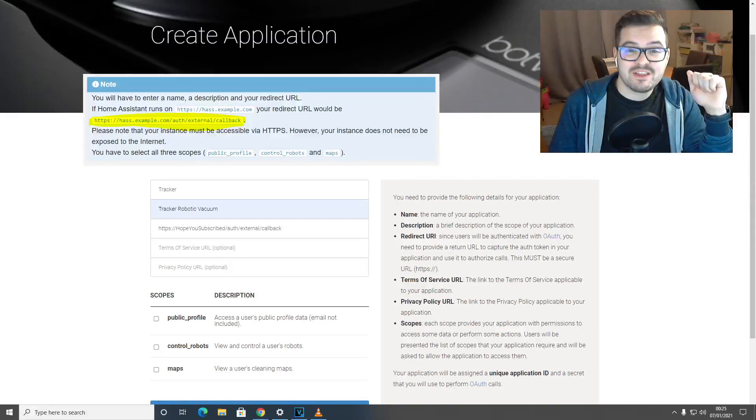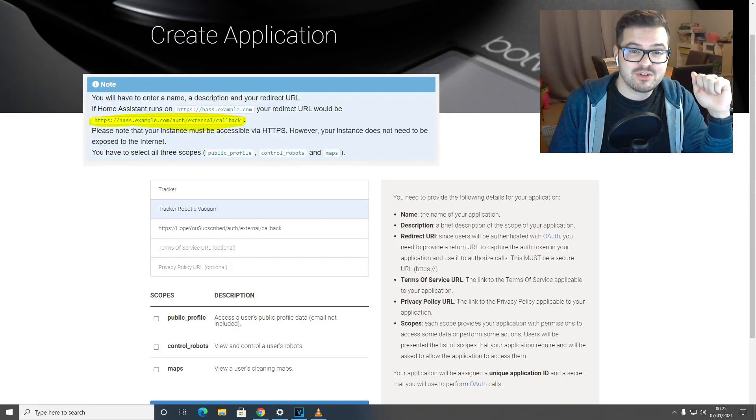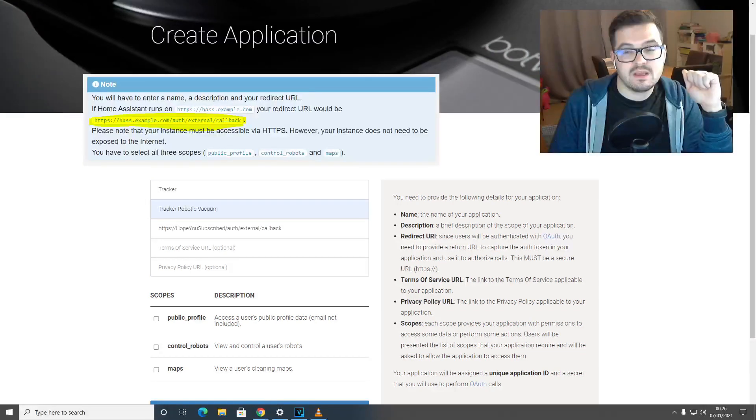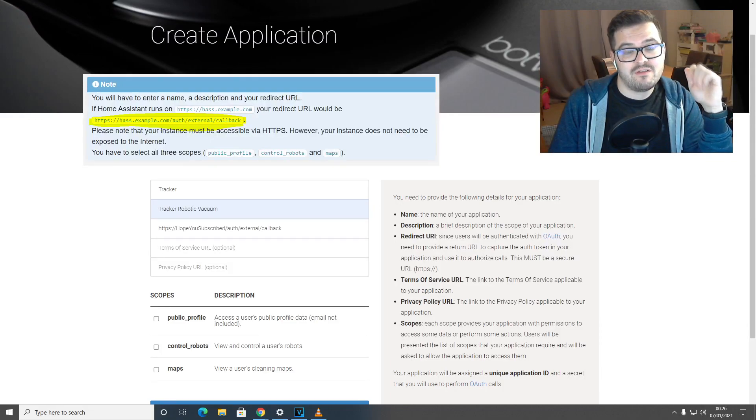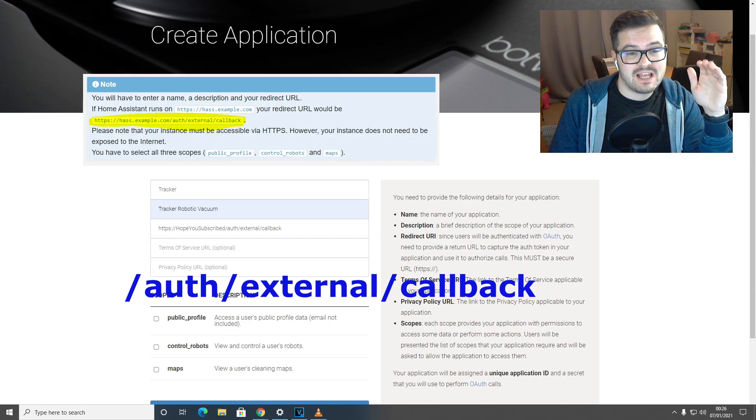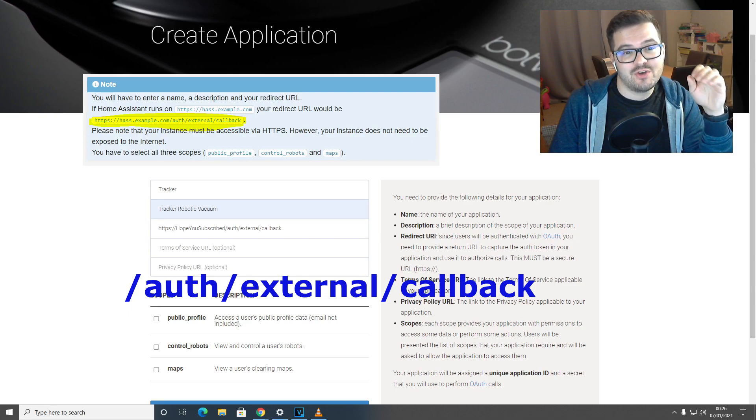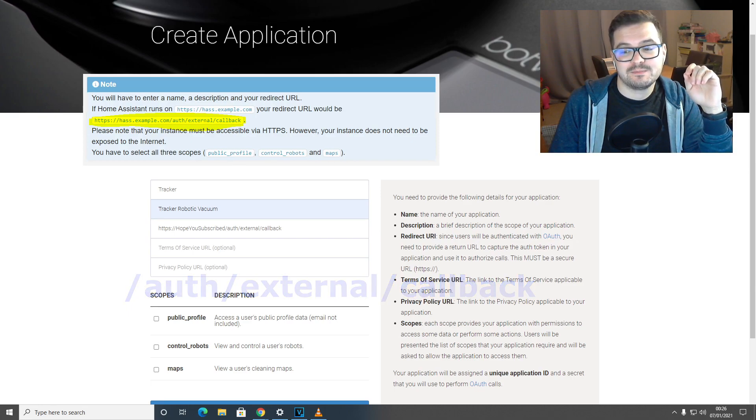So enter the name of the device, a brief description of the device, and then the redirect URL. This will be your HTTPS instance followed by forward slash auth forward slash external forward slash callback.